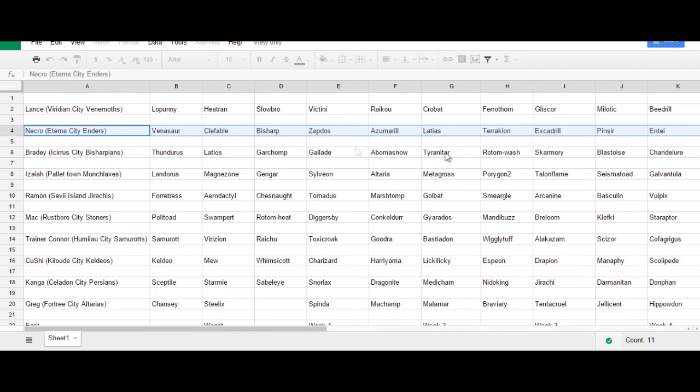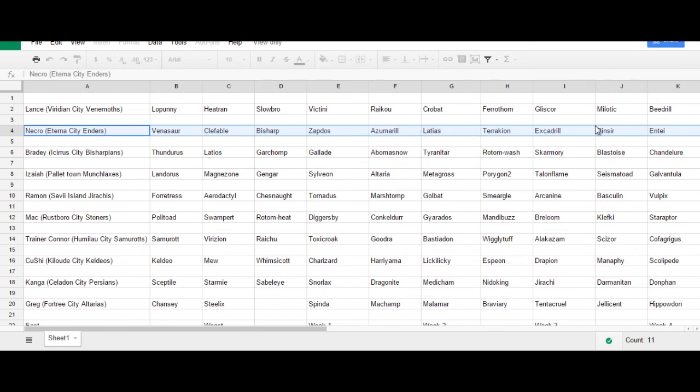Pinsir actually also picks up some nice team coverage. On some things that I haven't been paying attention to in the draft. That I just noticed. And, then it also allows me. It alleviates me from having to go for riskier moves. Like spamming Draco Meteor. And, things like that. When I can just use Quick Attack. Or, Earthquake.